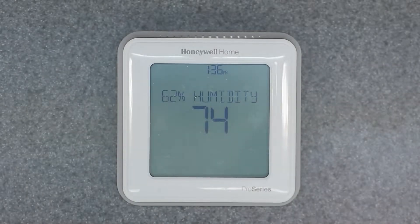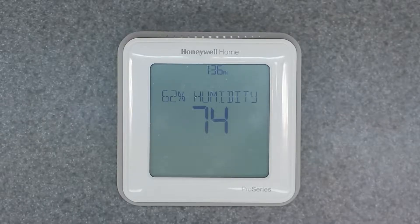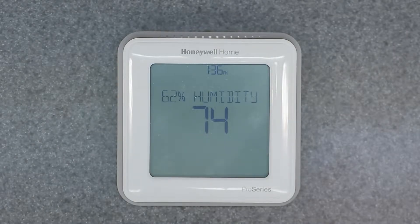Welcome to the channel, friends. Today I'm going to be covering the Honeywell Home T6 smart thermostat.